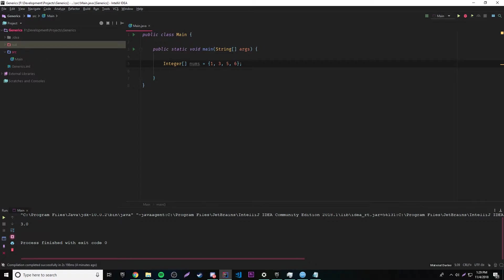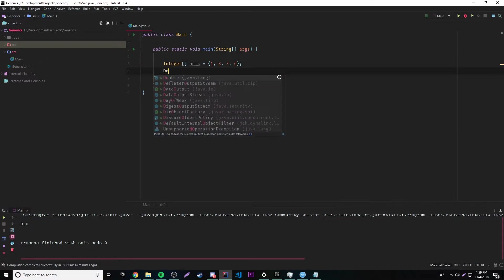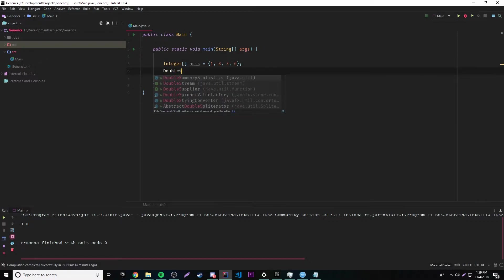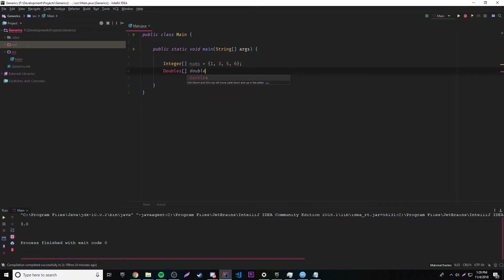We want to find the average of this array of numbers. Let's also make one for double, because since we're using a generic class we should be able to give it multiple data types. So we should be able to do that — a double array as well.